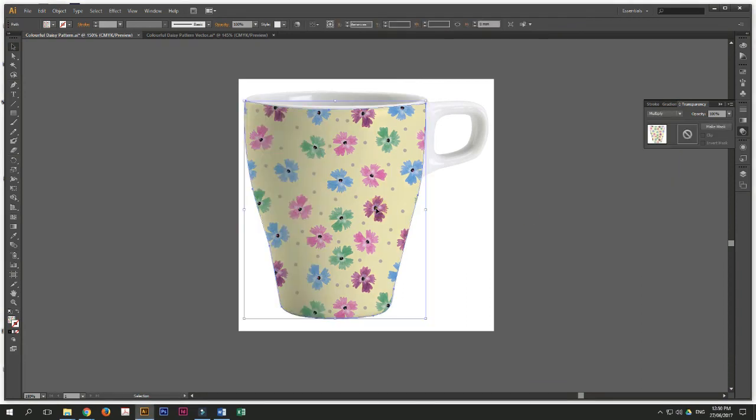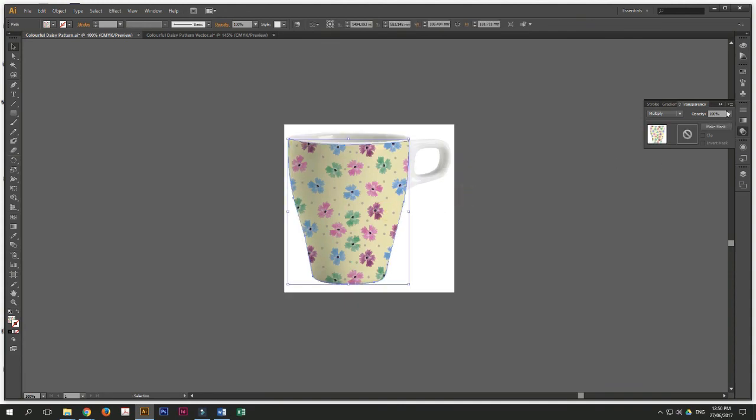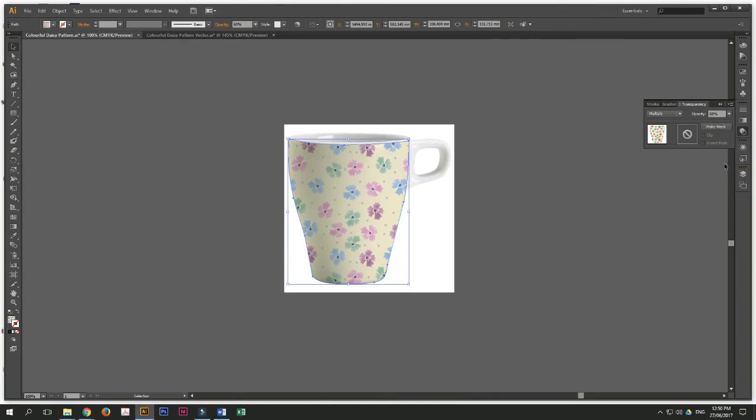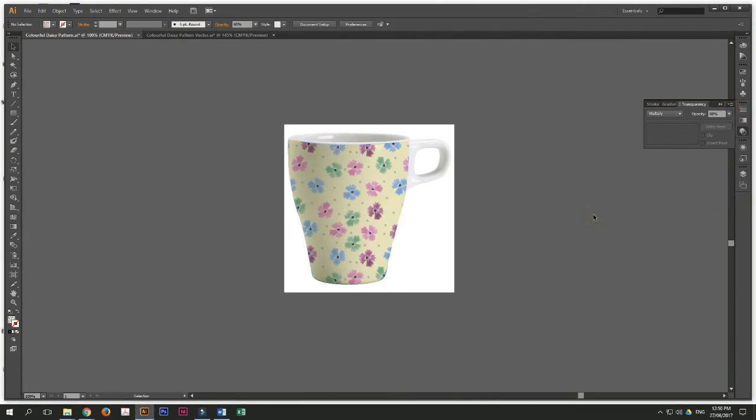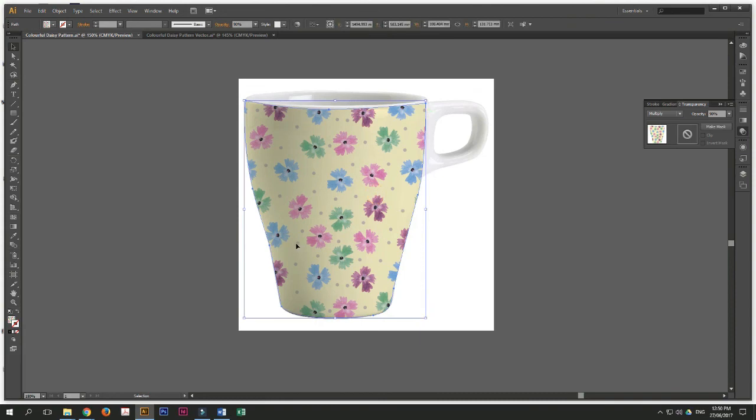So what it does is it sort of blends in the cup to give you a more realistic feel. You can play around with the opacity. 60%, maybe that's too light. Probably I would say 90% would just be nice. So you see, and this looks quite realistic. And there's an overflowing pattern as well. It's very easy.